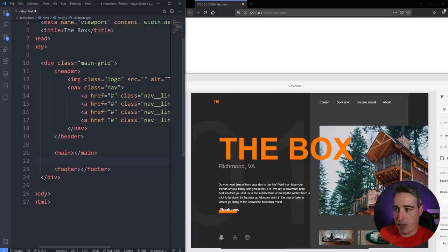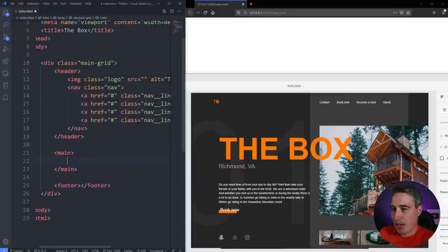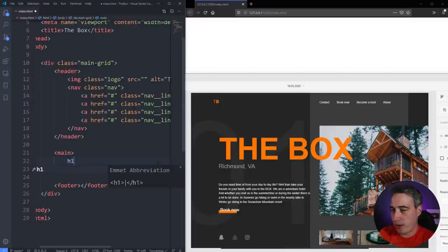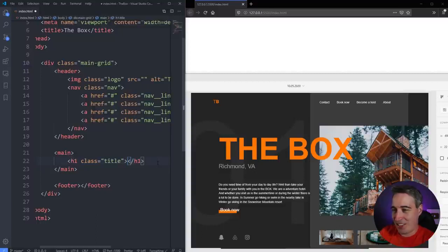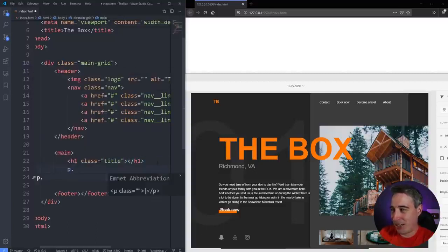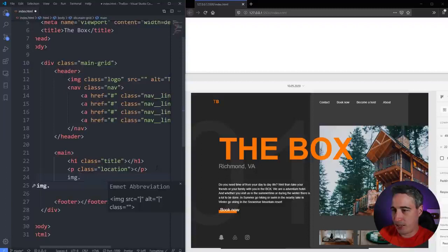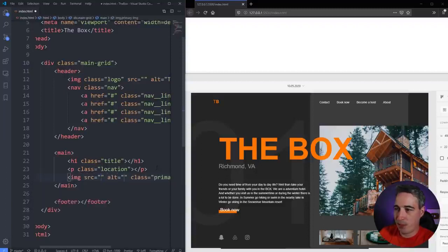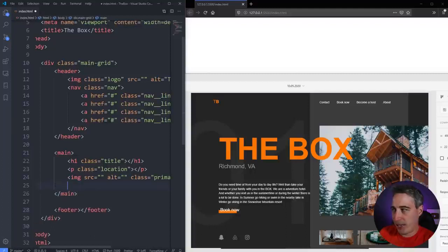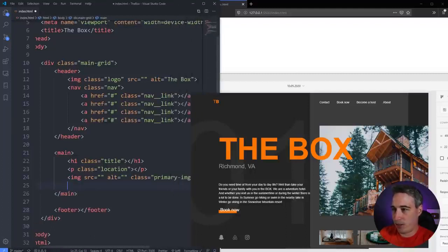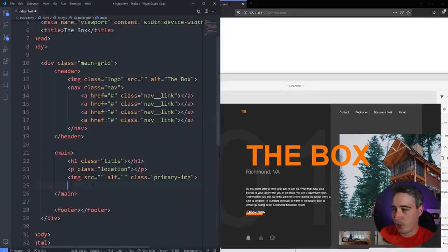Inside main, we need our title, a subtitle/location paragraph, a button, and images. I'll have an H1 with class 'title', a paragraph with class 'location', an image with class 'primary-image'. Then for the two images down here — because they stay grouped together — I'm going to give those a div with class 'secondary-images'. Inside that, images with a class of 'secondary-image'. We want two of them using Emmet star two.